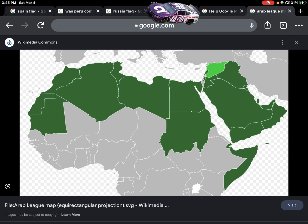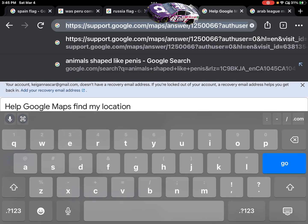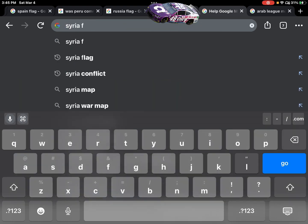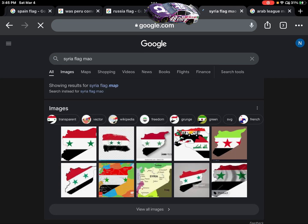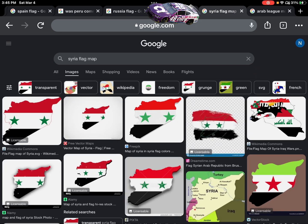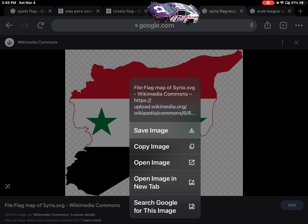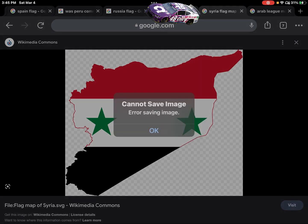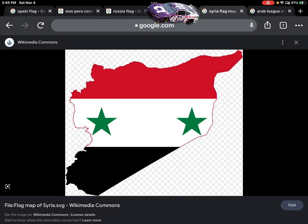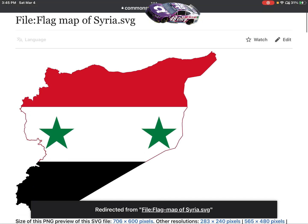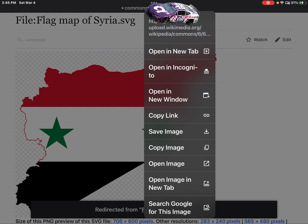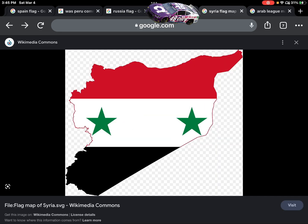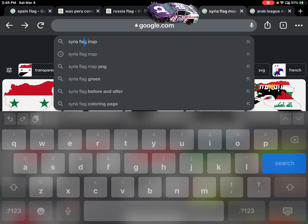So, we're going to search out the flag map. Syria flag map. So, basically, I just save flag maps. And if it does this, just click visit, if you're on mobile, just click visit. And save the image from the website, and it'll save it.